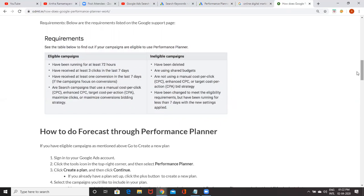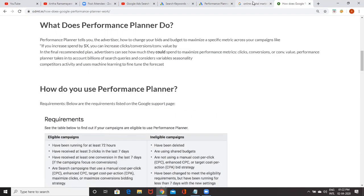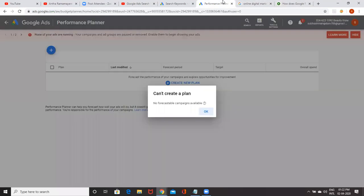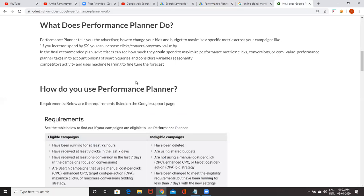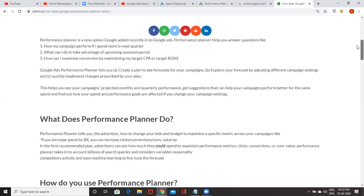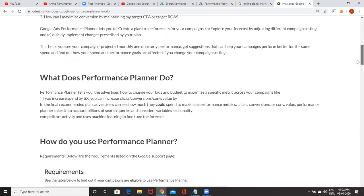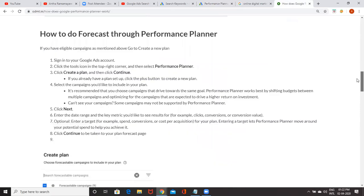So whenever you're trying to do it, you get a message like this. Don't become panic. Maybe your campaign is not eligible. So come back here, see the requirement, run it, you understand. So you meet the requirement, then what happens?